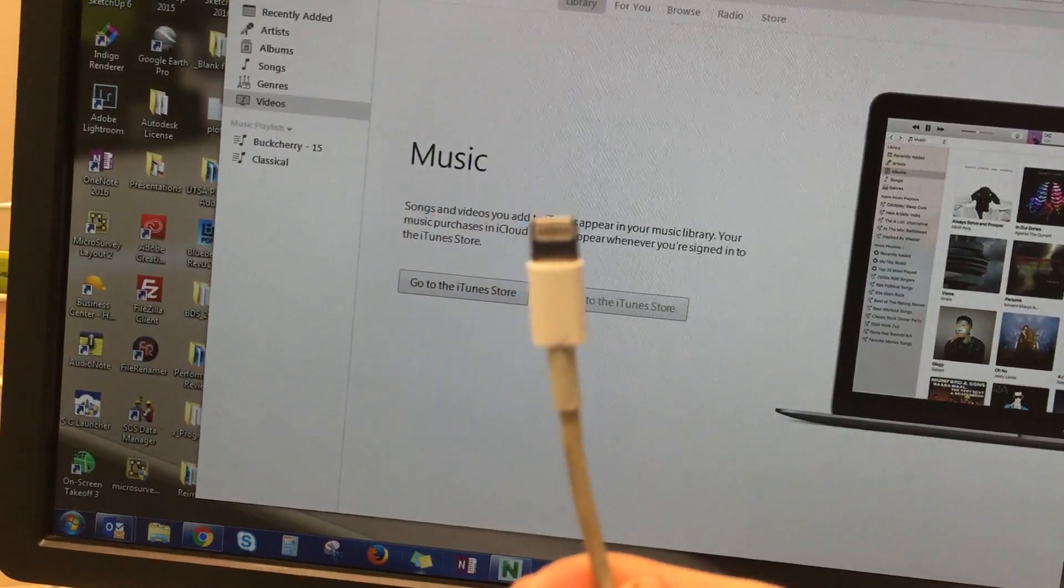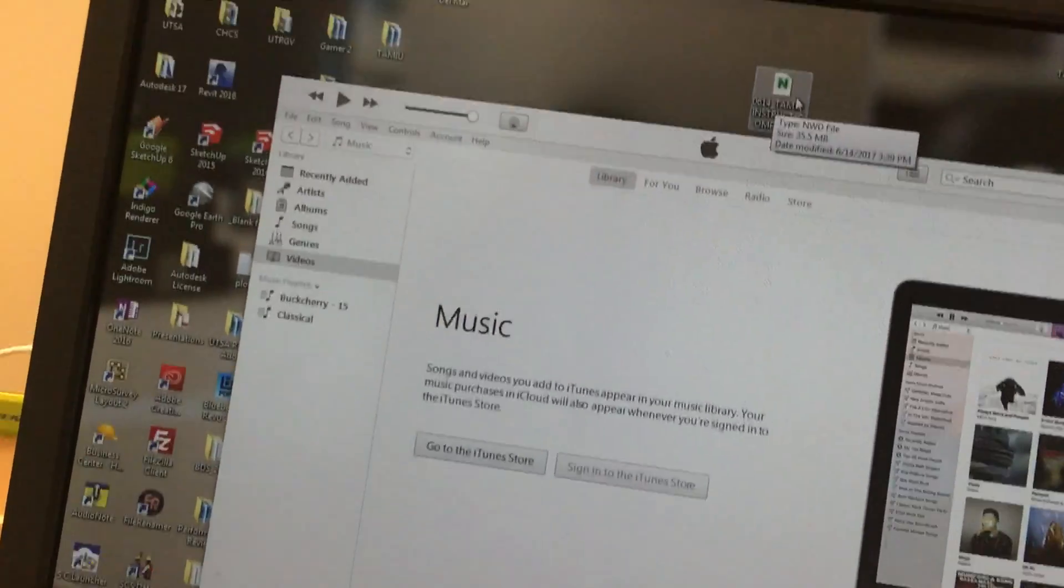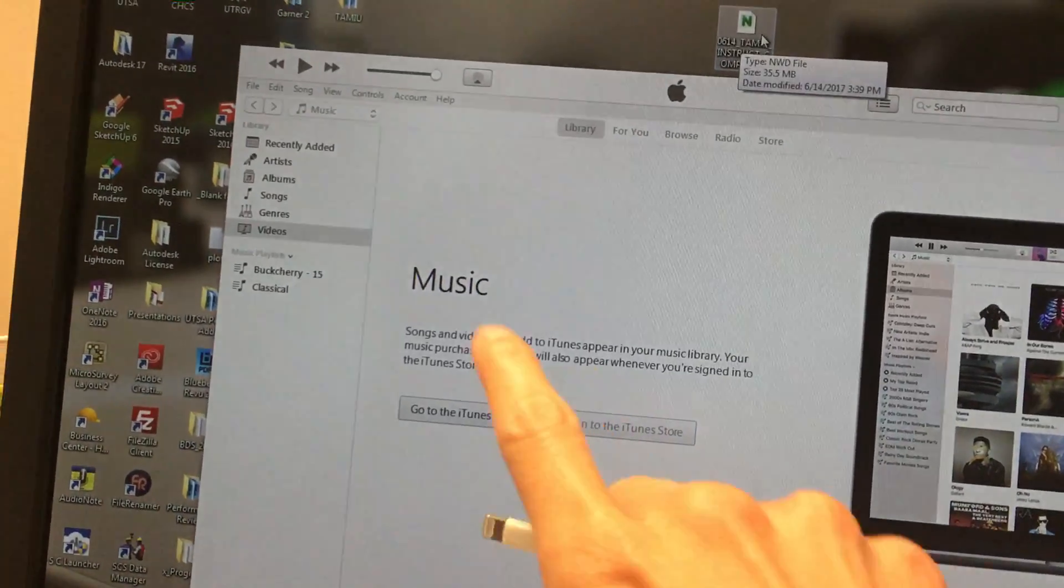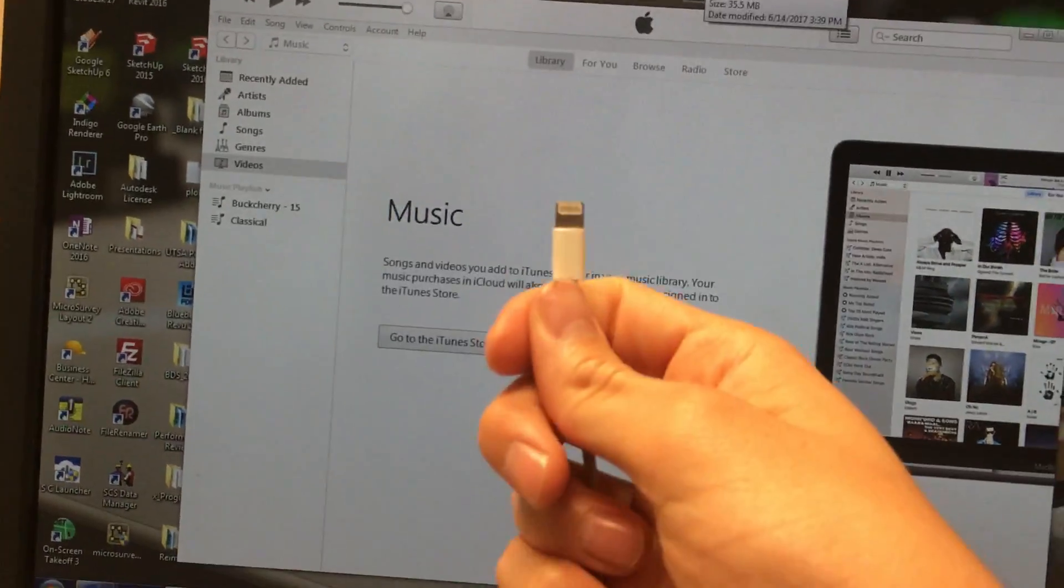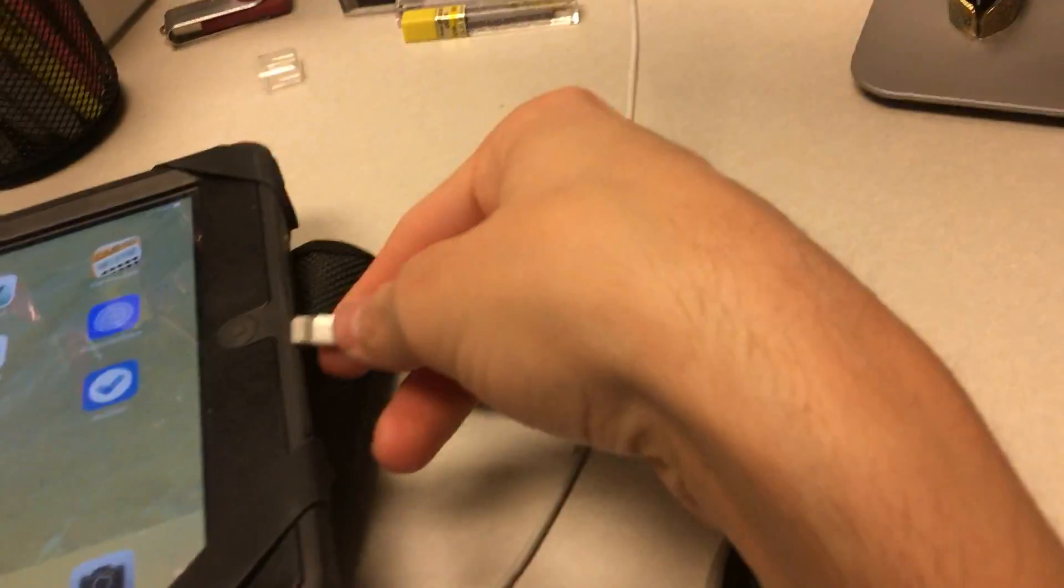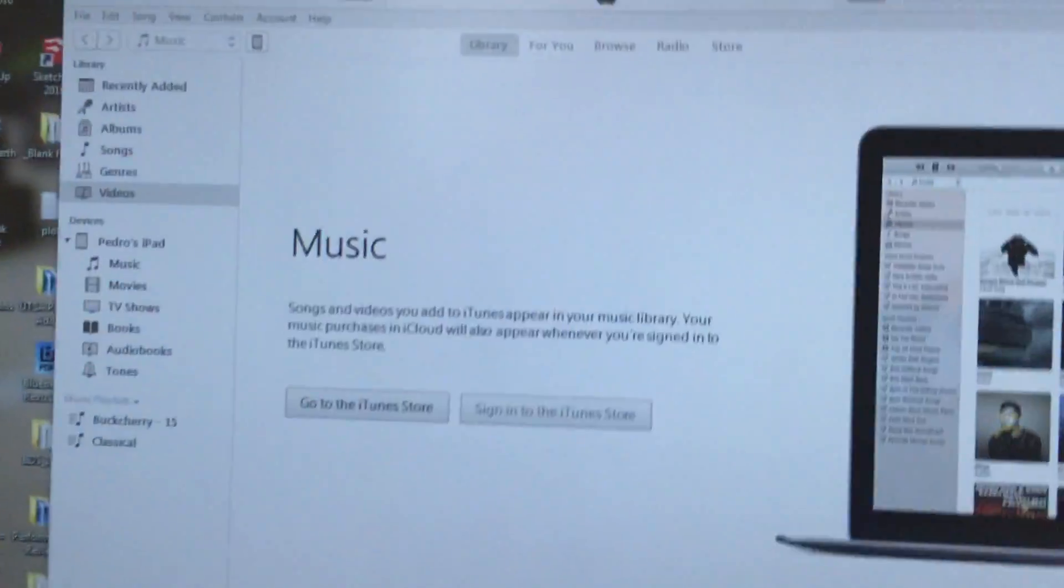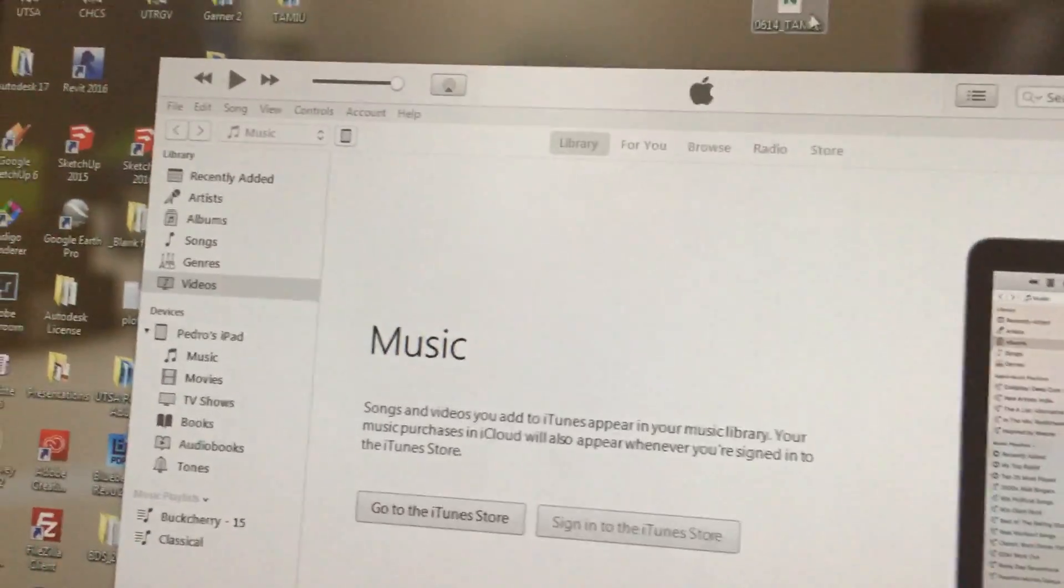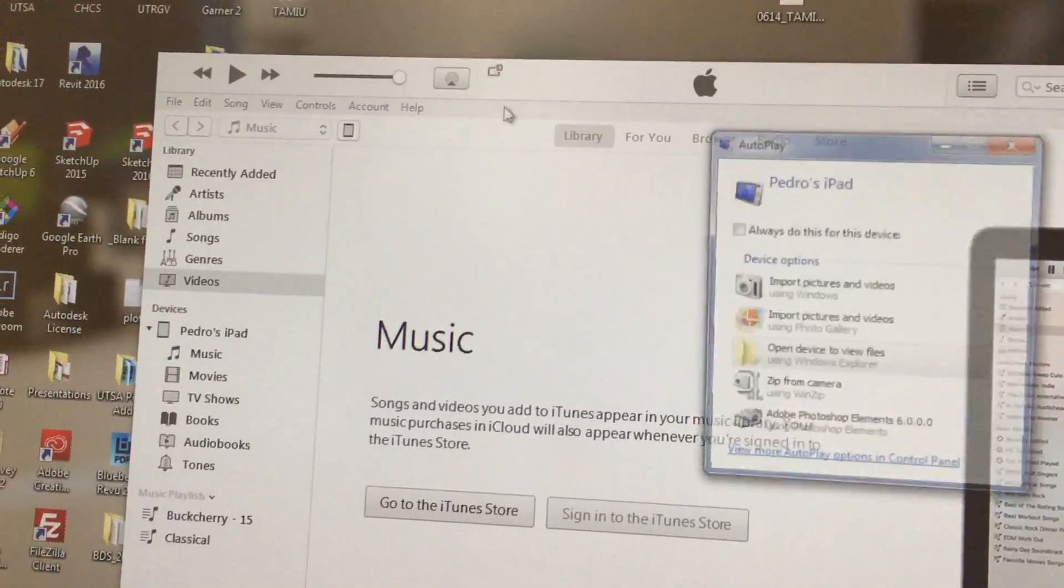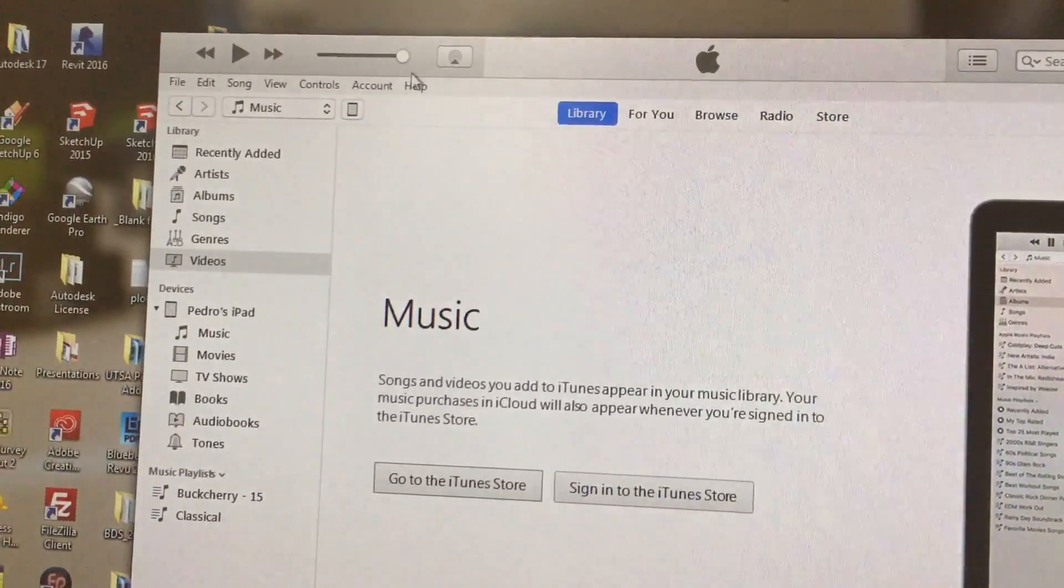Once you have this open, just plug your iPad into your computer. It's probably going to ask if you want to trust the computer - click yes. As you can see, this little iPad icon appears right here. Click on that.